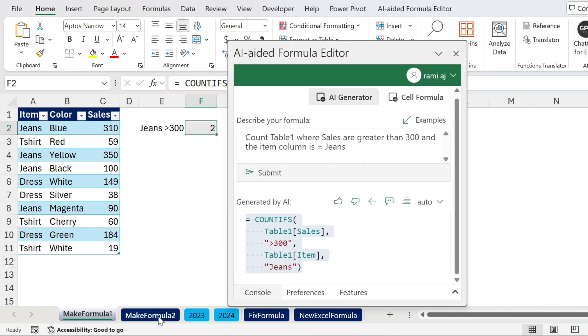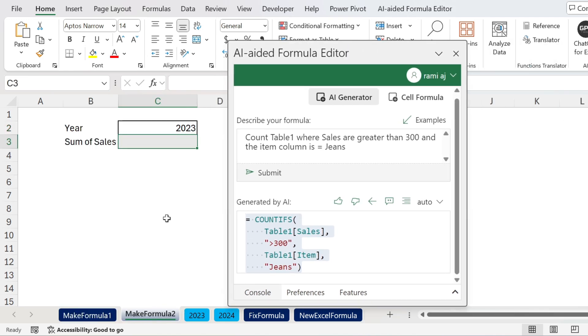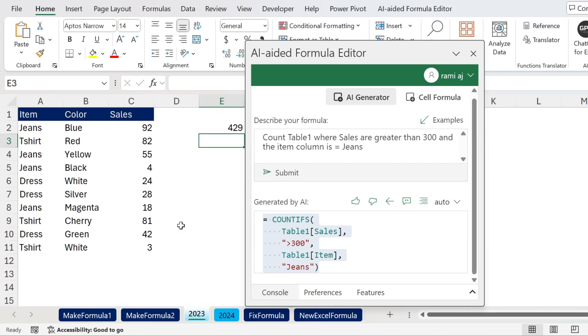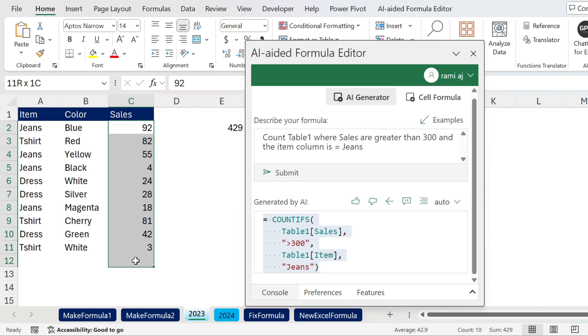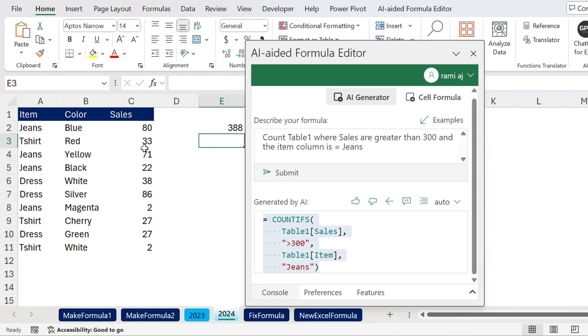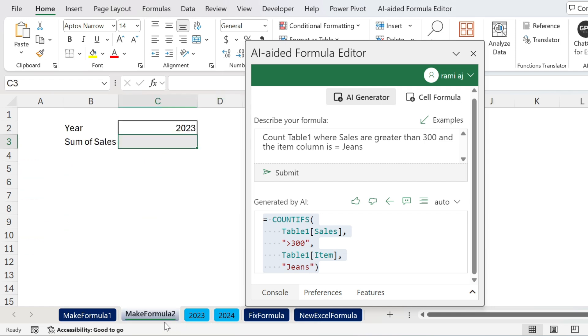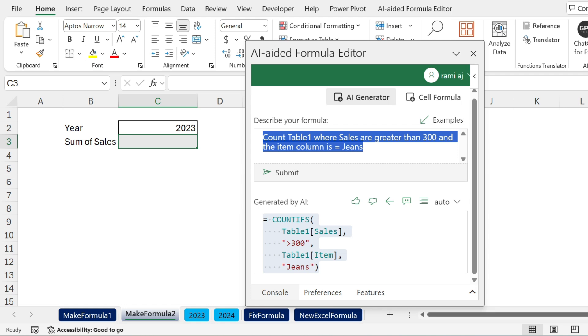Let's try something a bit more difficult. Here I have the name of a sheet, 2023 for example, which is this one. I want to sum the sales that are in column C. In this case it's 429. This is 2024, so I put the right sheet and I want to get the sum of sales. Let's try it out.